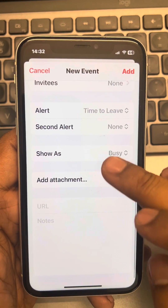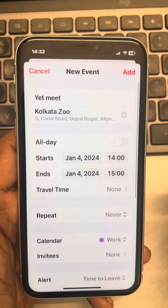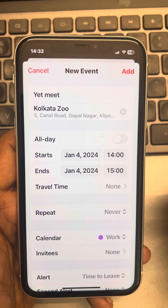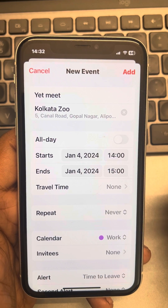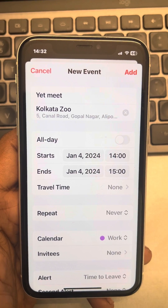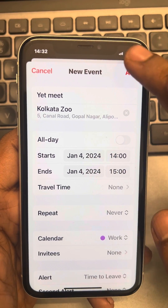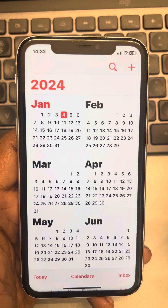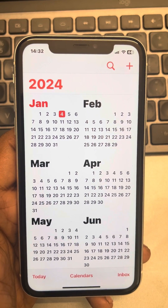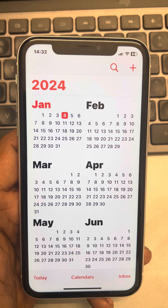Finally, tap on Add to add the event. Thanks for watching — please do like.